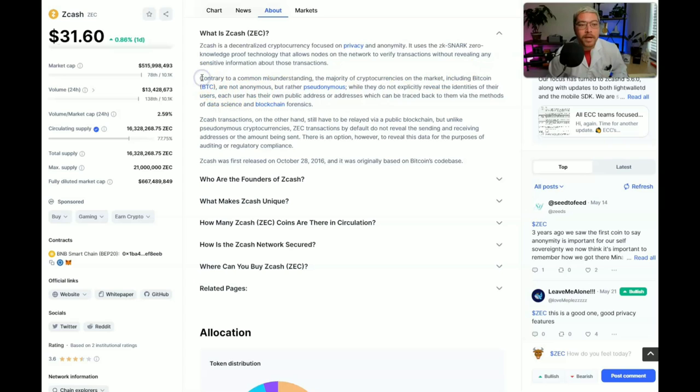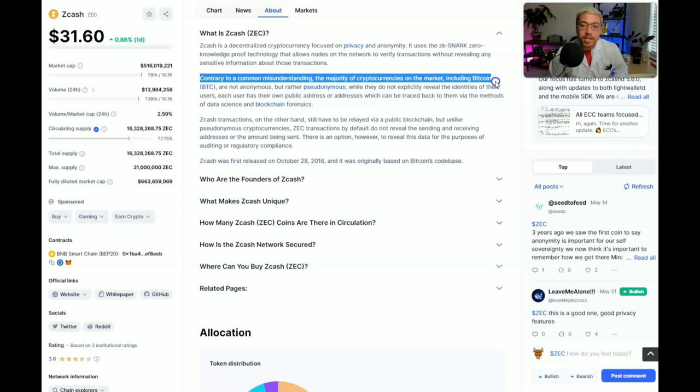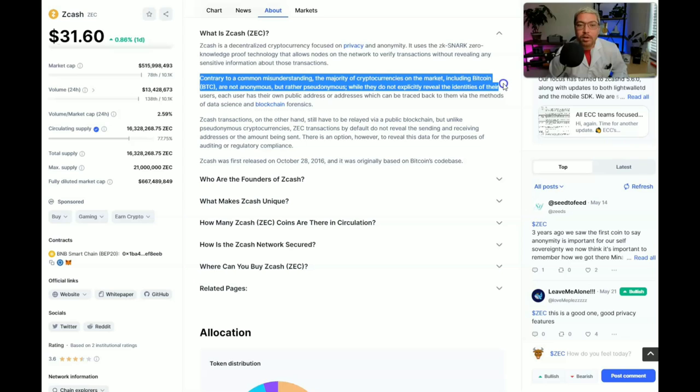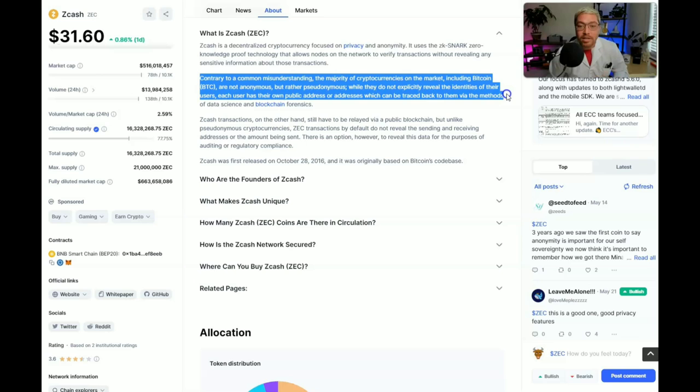So contrary to common misunderstanding, the majority of cryptocurrencies on the market, including Bitcoin, are not anonymous but rather pseudonymous. While they do not explicitly reveal the identities of their users, each user has their own public address or addresses which can be traced back to them via the methods of data science and blockchain forensics.